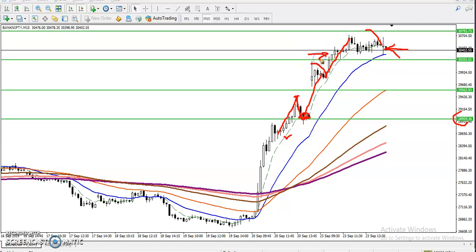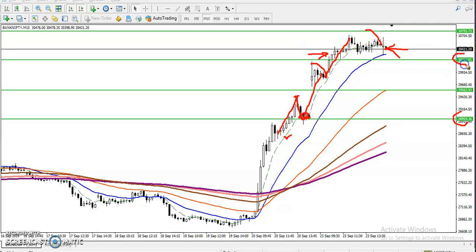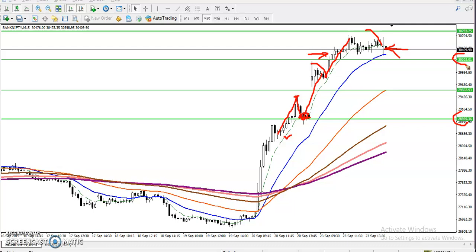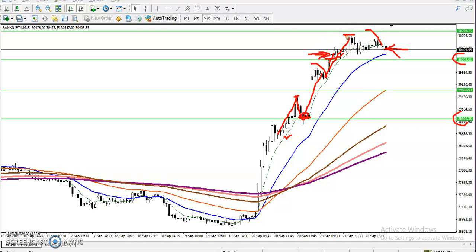The next opportunity was when price broke the level 30202. People who watched yesterday's video already know this — I explained everything. There was a buy entry there, which is called the breakout trading strategy. The price broke this resistance line and the target was further up. The question is: how do I draw this resistance line?